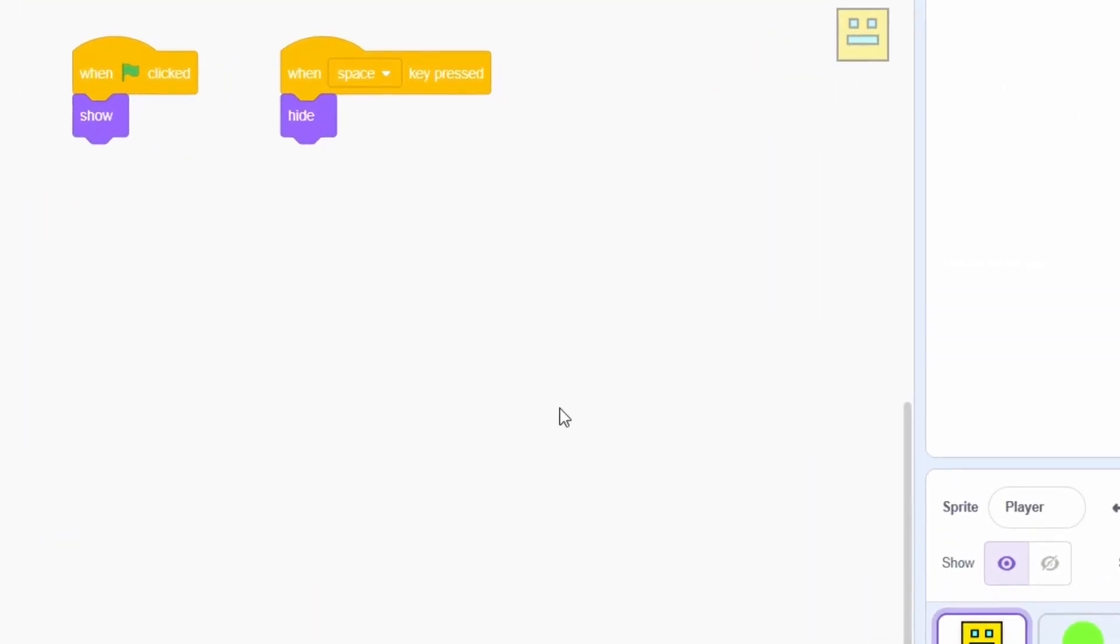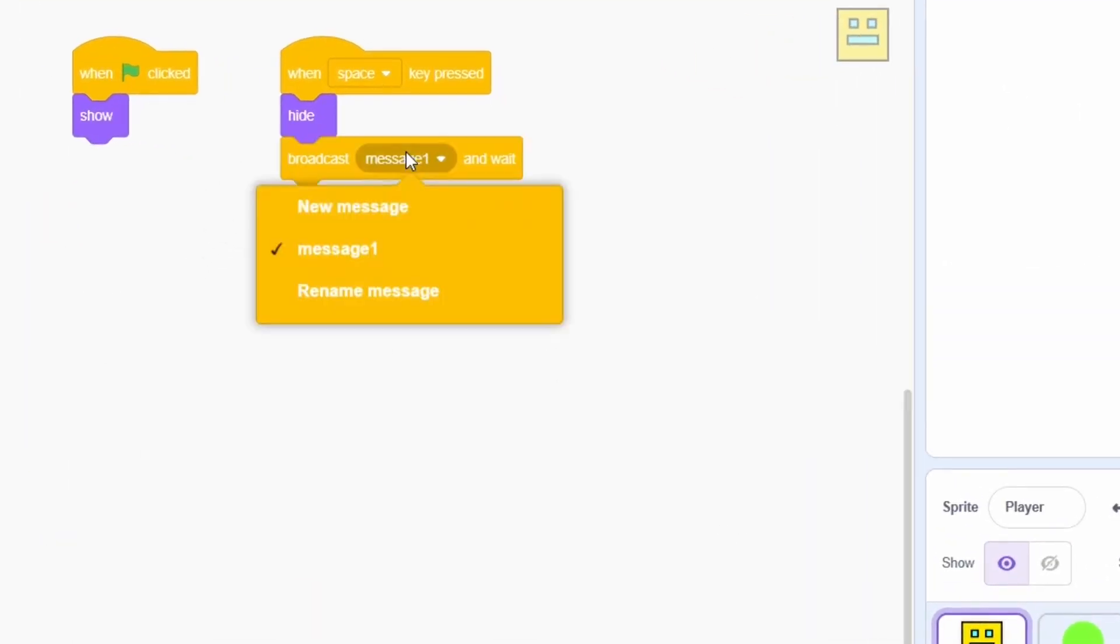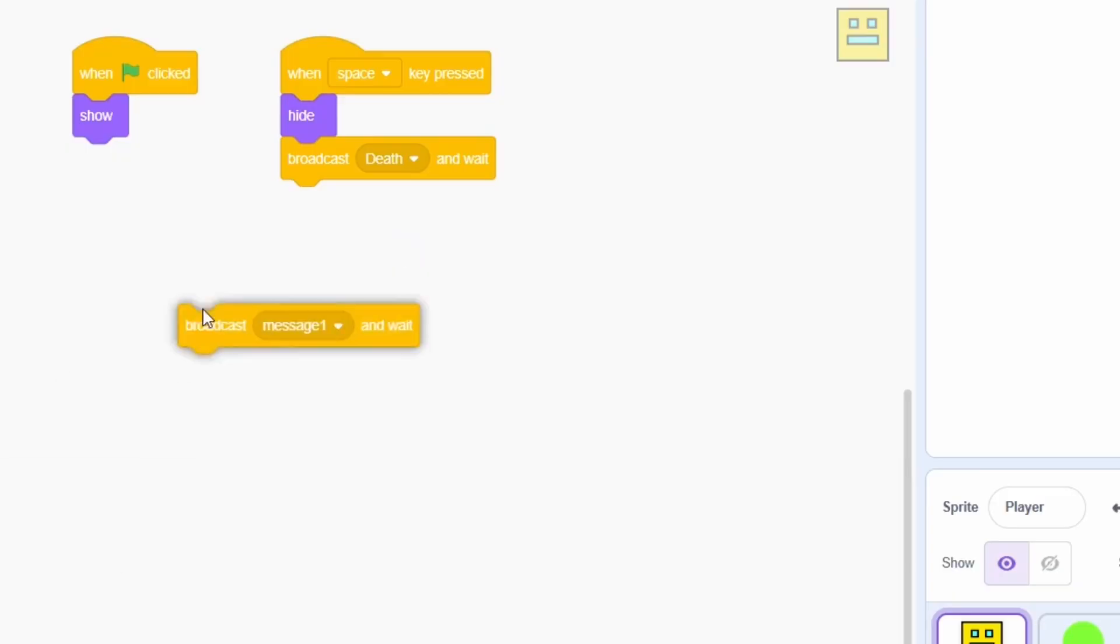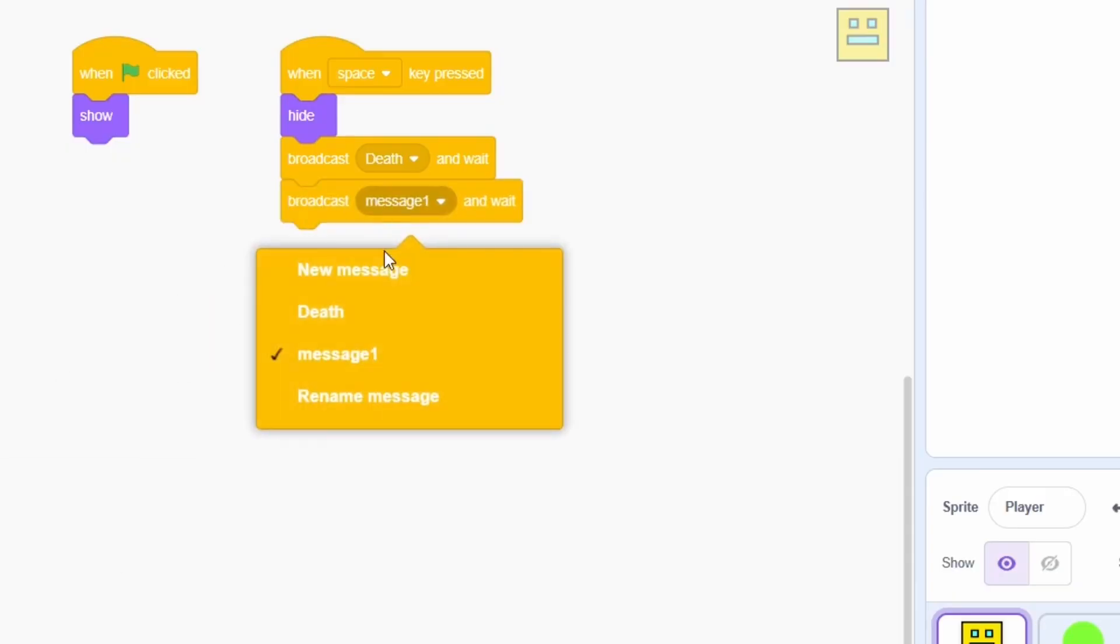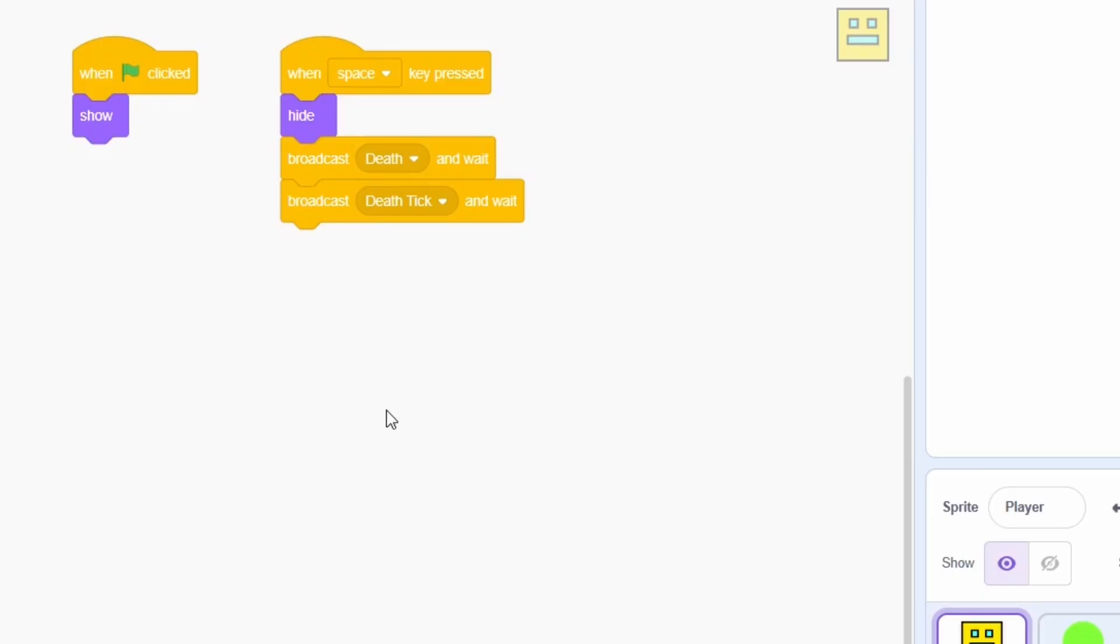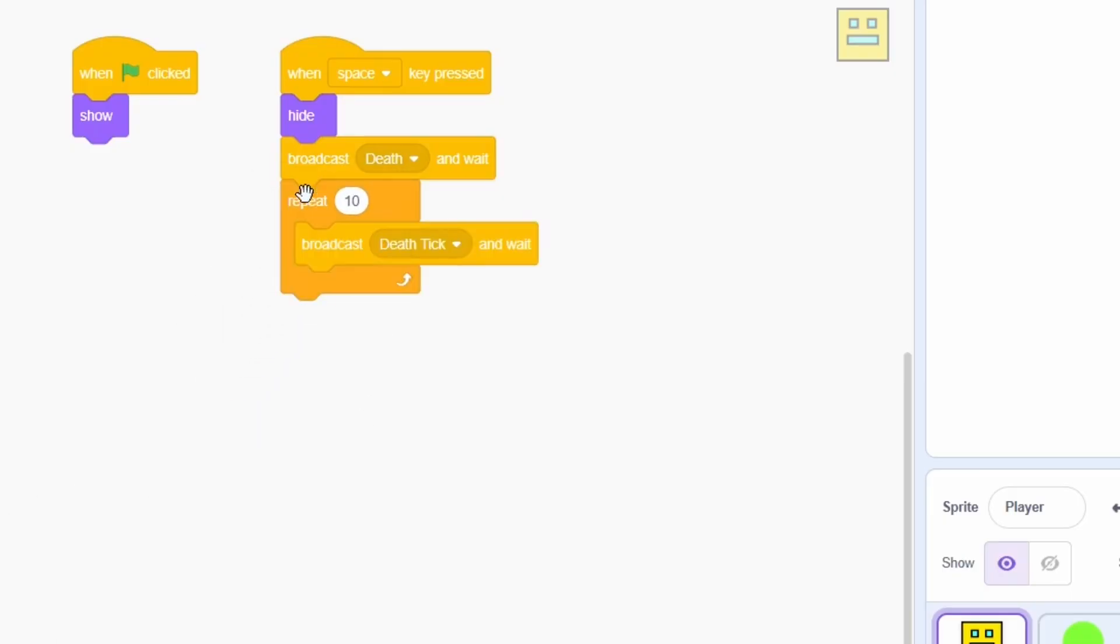We'll coordinate this with three different message blocks. The first can be called DEATH. The second message can be called DEATH TICK and this will be the one responsible for the animation, so put this within a repeat 10.